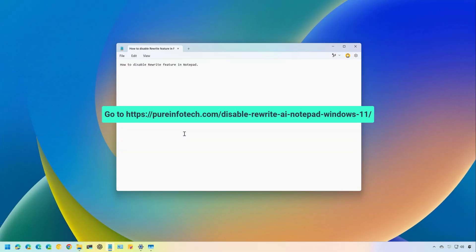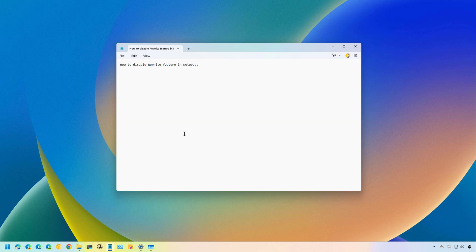Hello everyone, Mauro here. In this lesson, we're going to look at the steps to disable the Rewrite AI feature in Notepad for Windows 11.